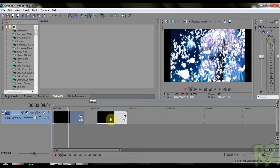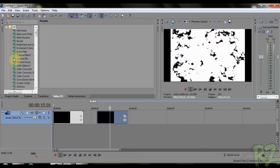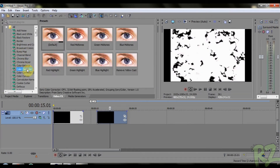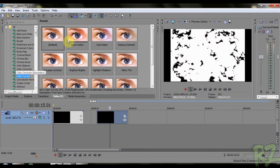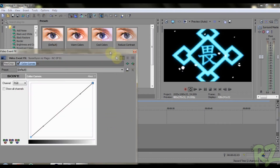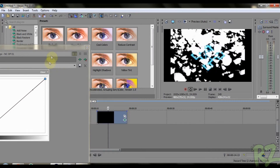Here are the two clips I've got. Go to Color Curves and add this down here.